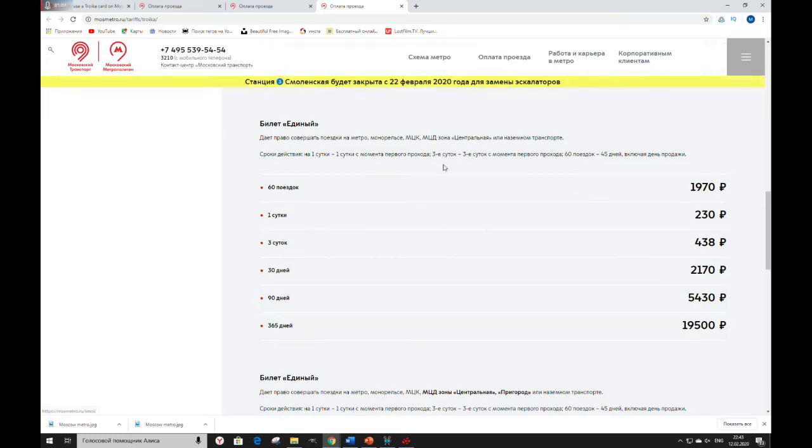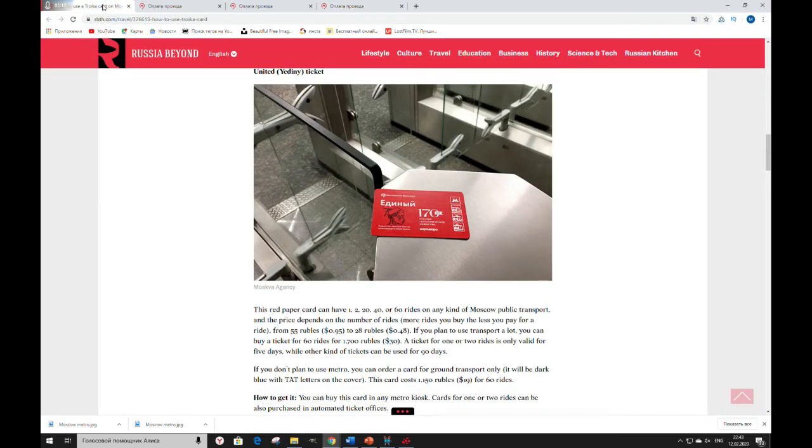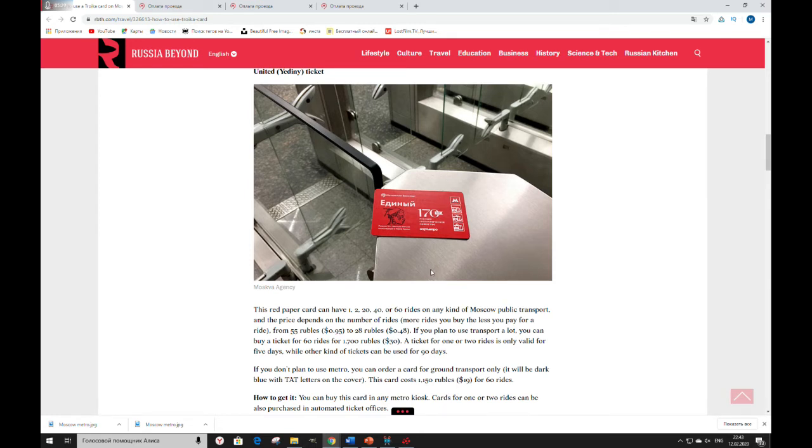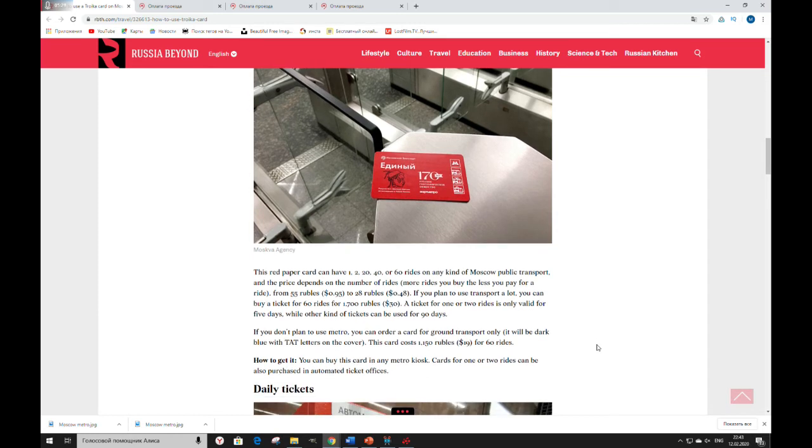So, it's more convenient to take a Troika ticket and use it for all kind of transport in Moscow. If you don't plan to use Metro, you can order a card for ground transport only. You can buy this card in any Metro kiosk. So, for example, a card for 1 or 2 rides can be also purchased in automated ticket offices.